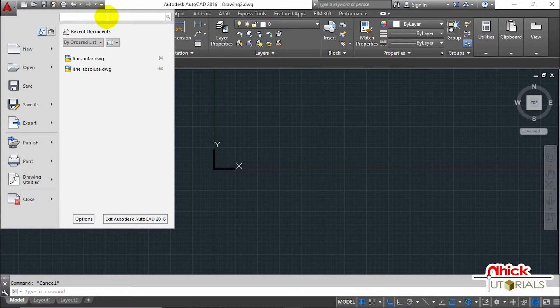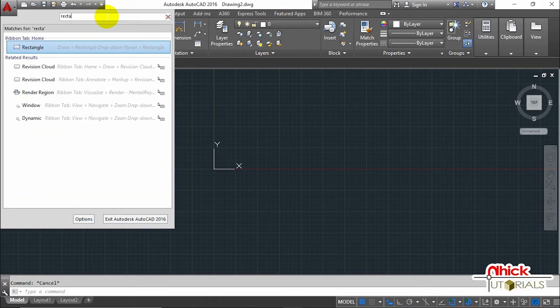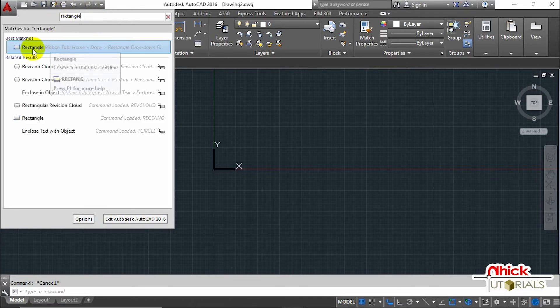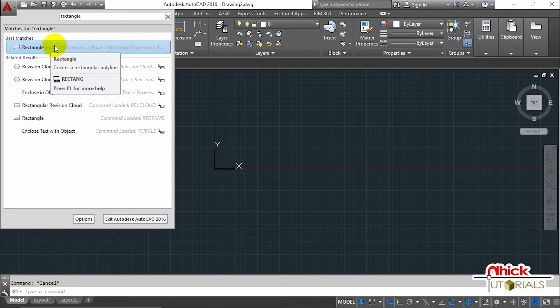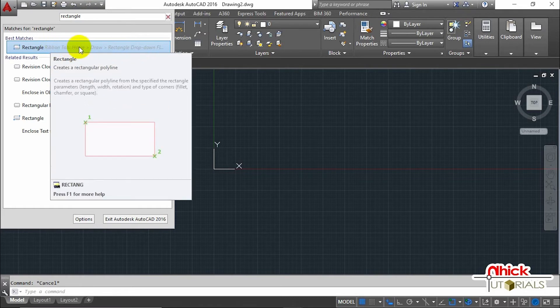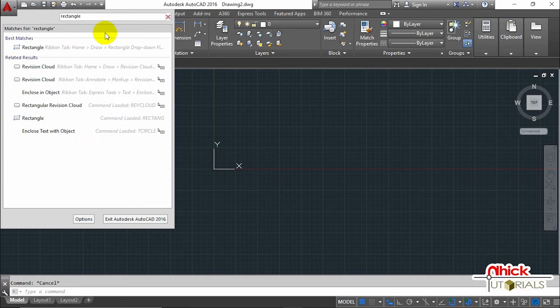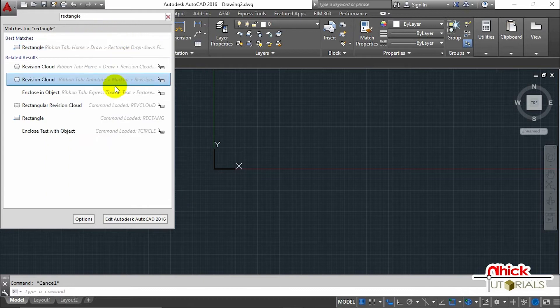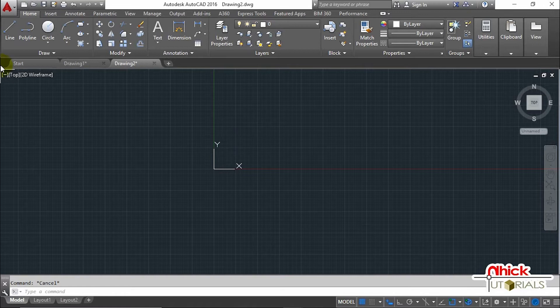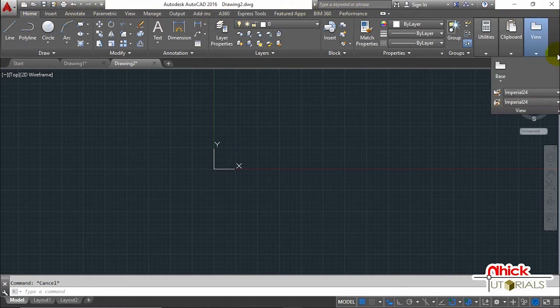Say you've heard the command Rectangle. Type the command Rectangle. You may click to activate it, or you will see the information saying the location of the command in the interface, that it's in the Ribbon tab Home, Draw panel, Rectangle drop-down flyout. Let's see if we find it.